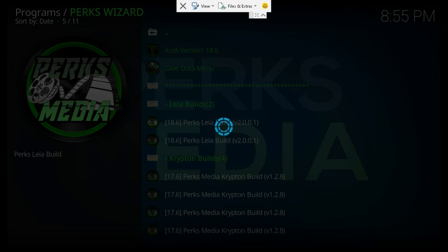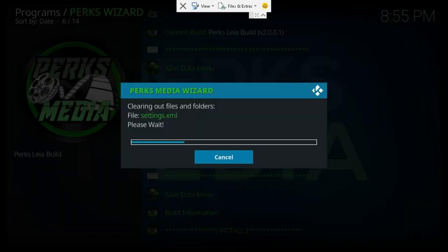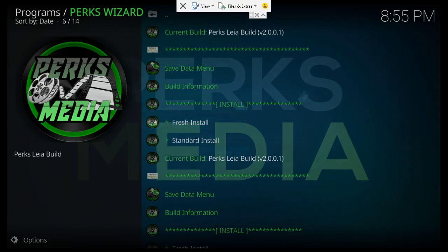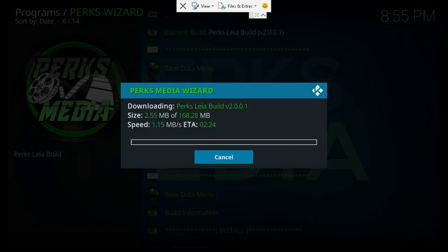Continue, and then go ahead and let that installation run.